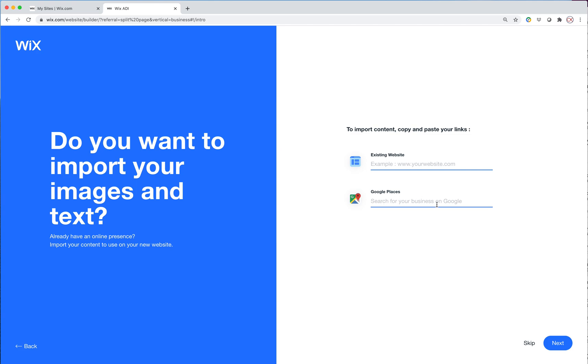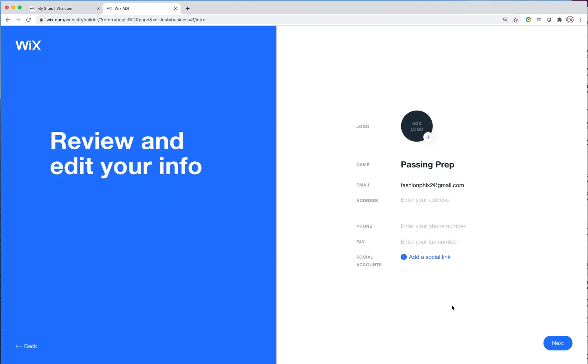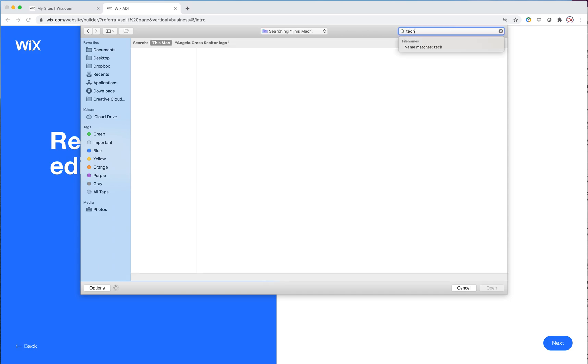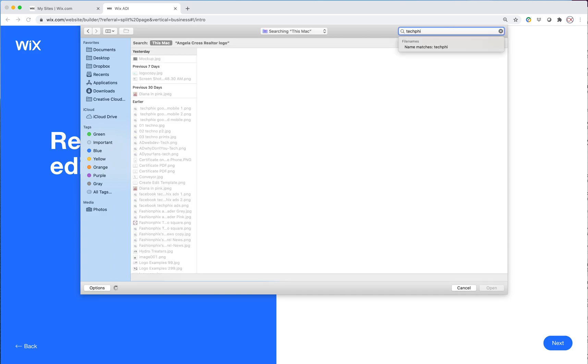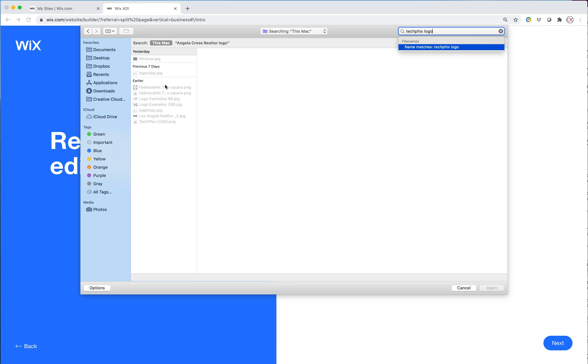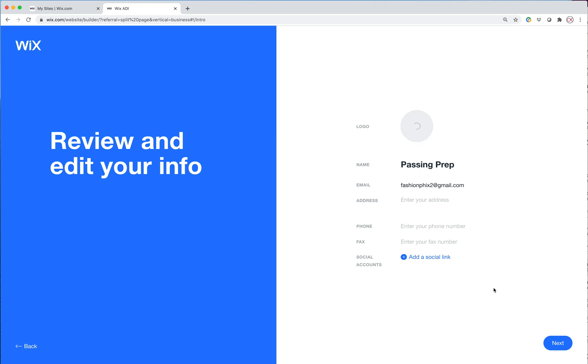We don't have an existing site. And so I'm just going to go to next. And it says review and edit your info. So if we had a logo, we would enter it here. And you know what, maybe I'll just use something in the meantime. So I'm just going to use this logo for now.